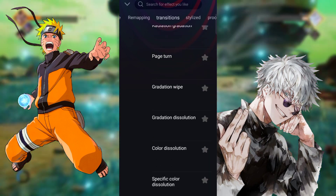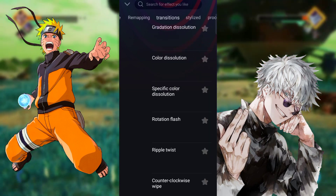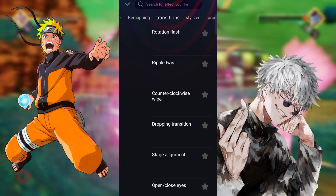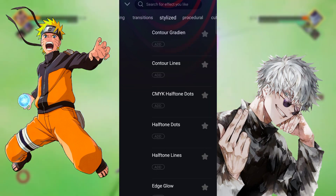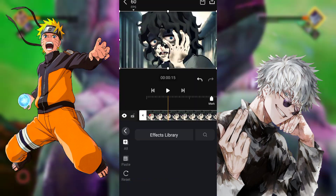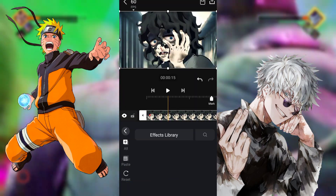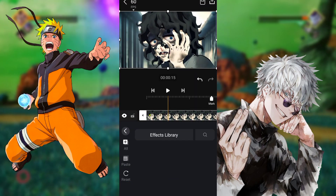The more you discover, the more effects and features you'll find in this app. You can make really good edits using this app if you have knowledge of Alight Motion.